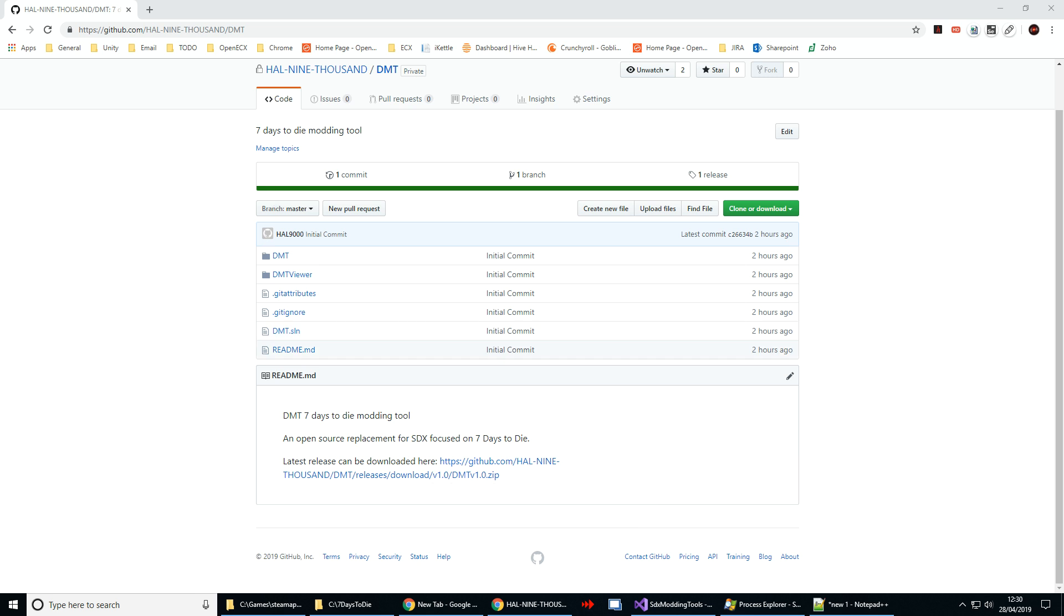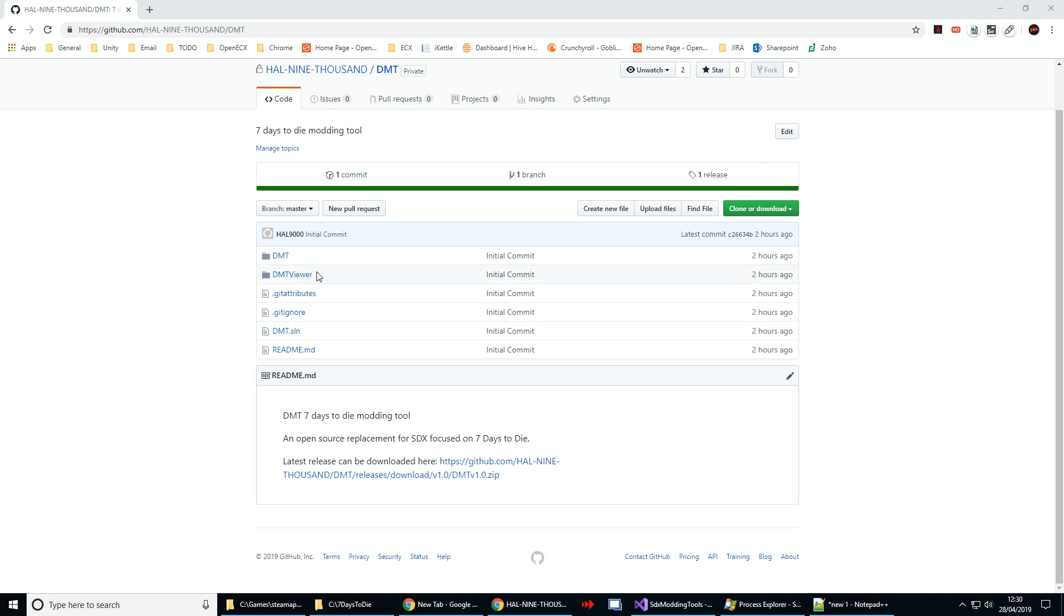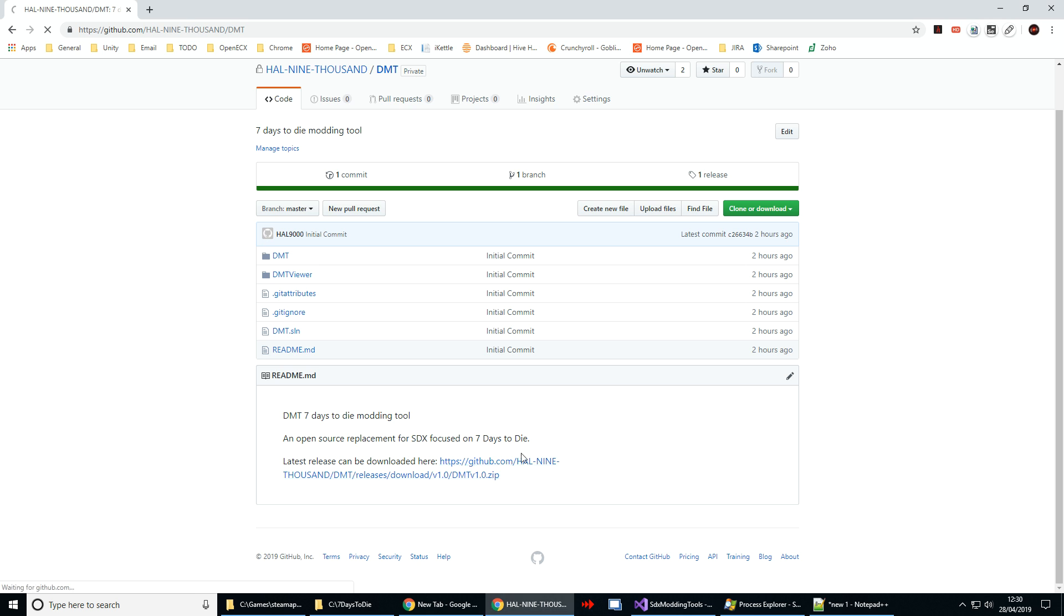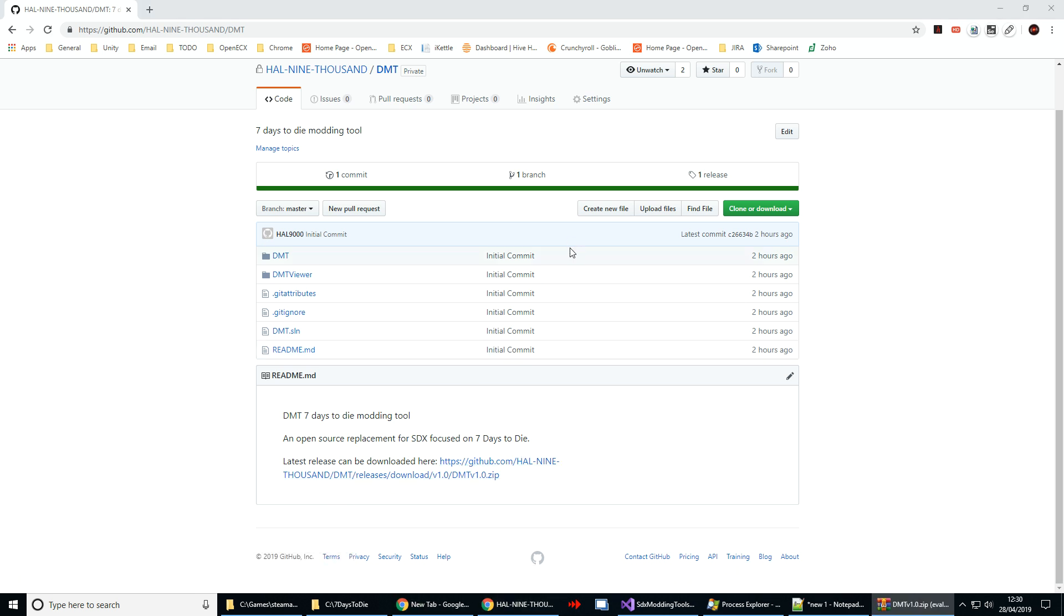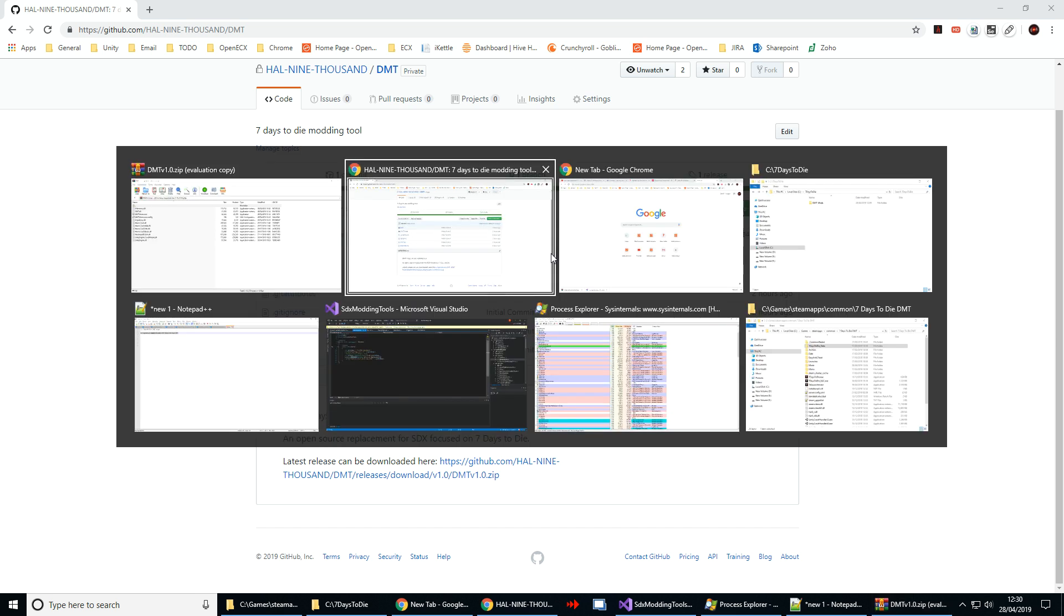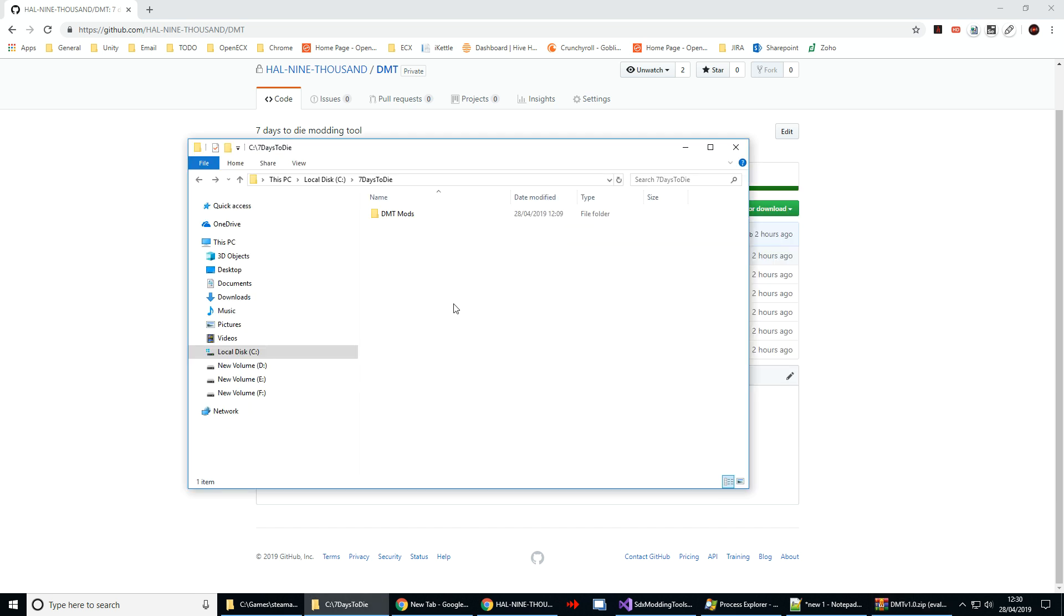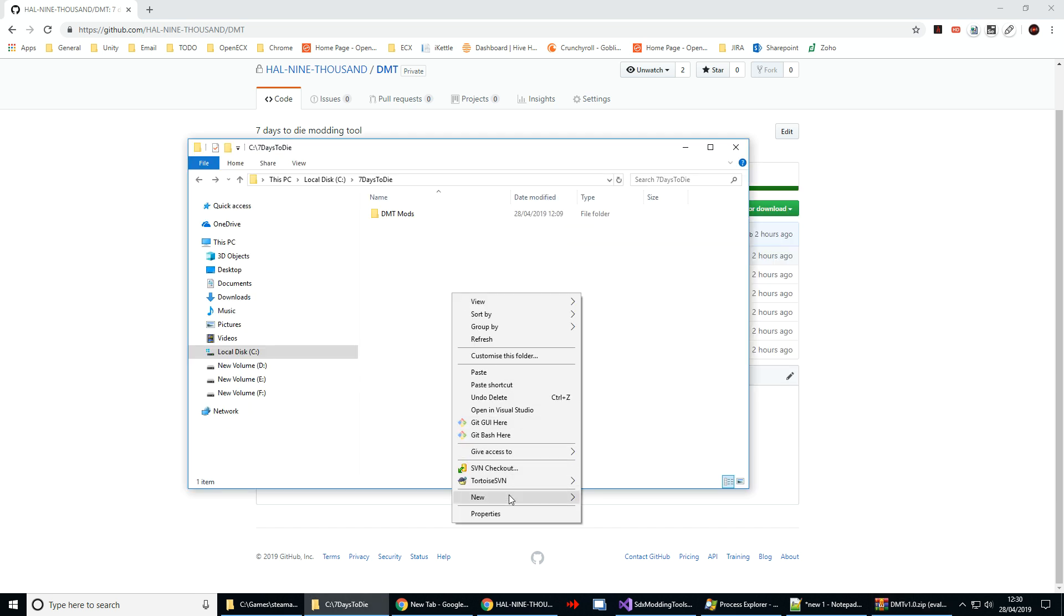So first thing I'm going to do is head over to GitHub to grab a copy and I'll put a link to the repo in the description down below. If you want source here it is, but if all you're looking for is the actual tool there's a link to the latest release at the bottom here. Just click on that, open it up when it's done, and then head over to where you want to install it.